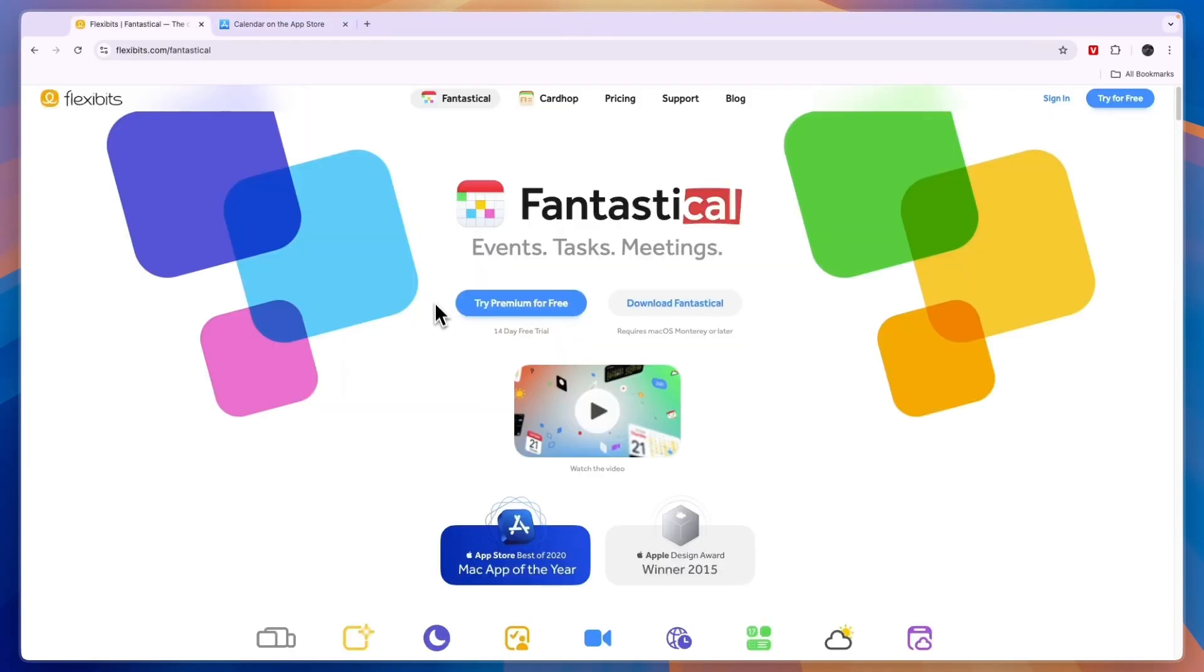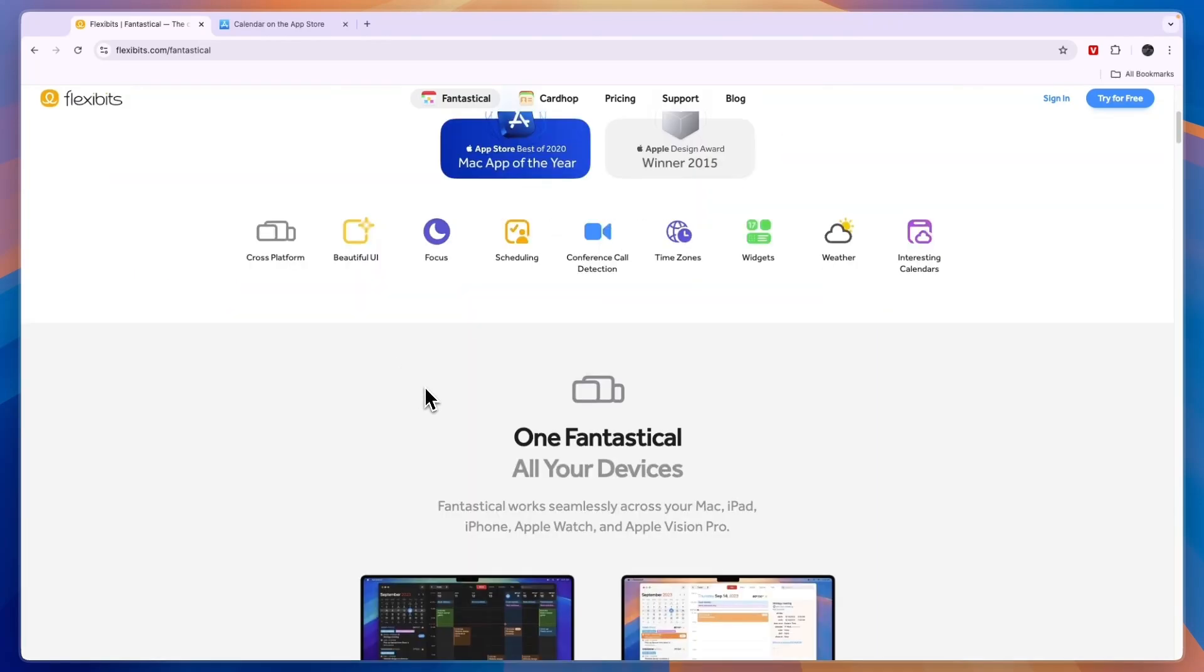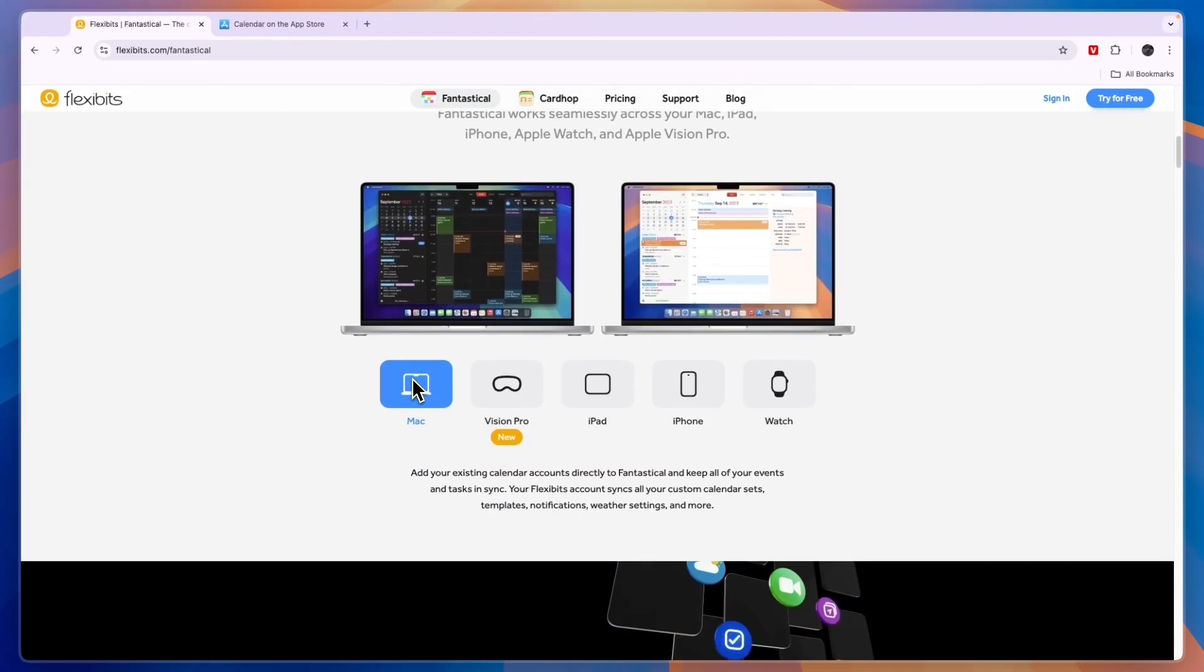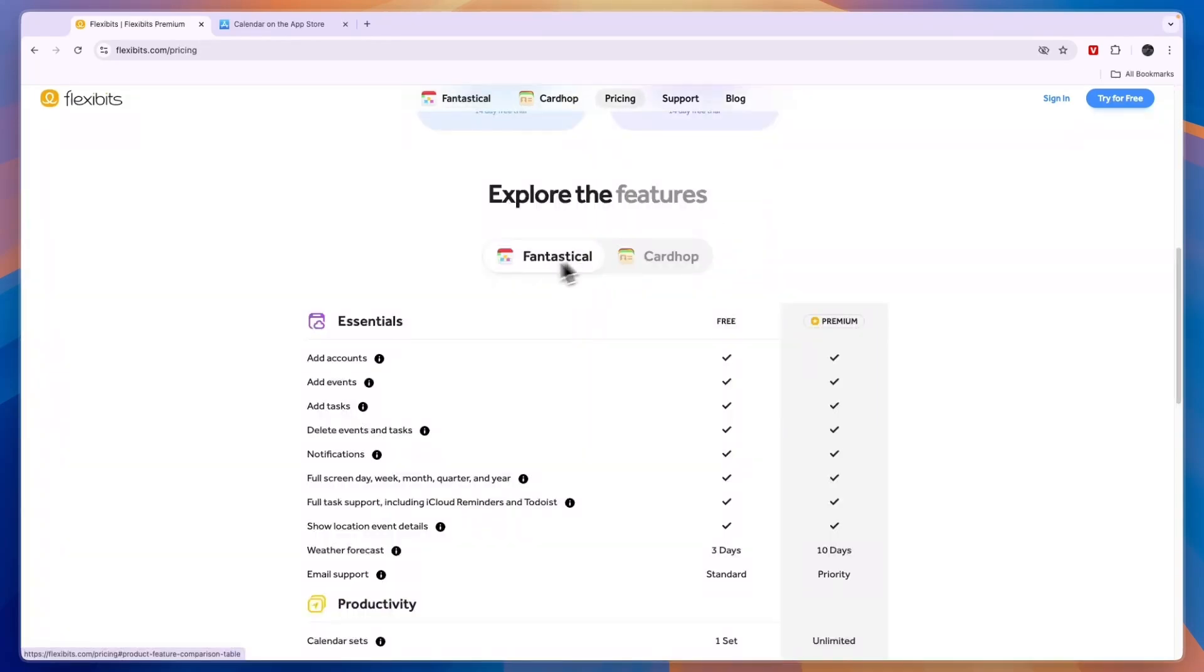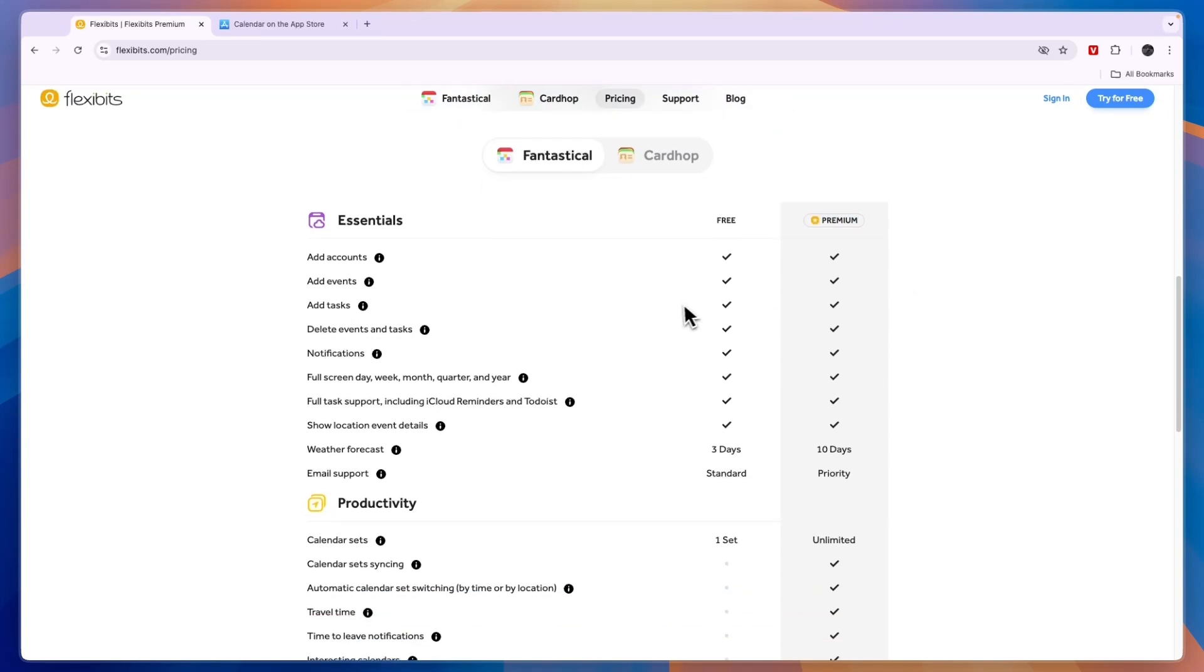So what does Fantastical offer that Apple Calendar doesn't? You can see that right here. With Fantastical you have a free plan and a premium plan. If you are looking for a free option you could still go with Fantastical, but if you want a free plan I would personally just go with the Apple Calendar.